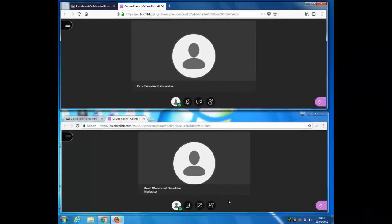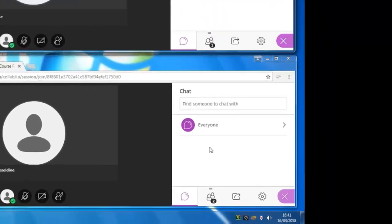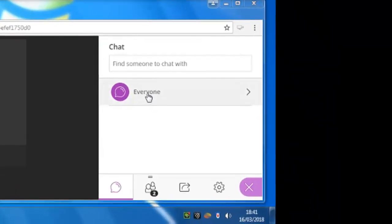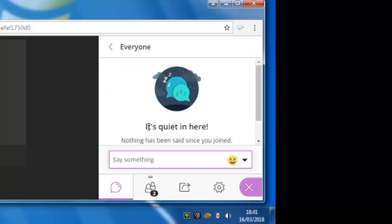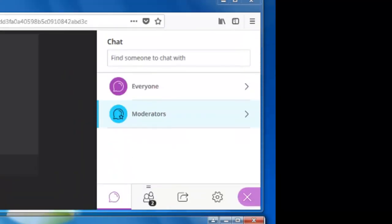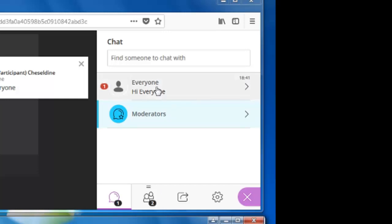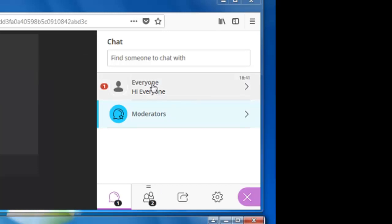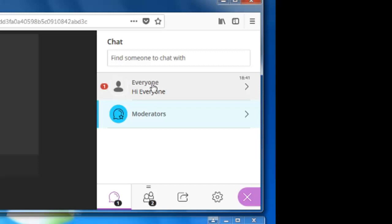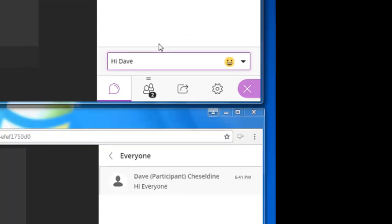By default, the participant can also send chat messages and can read other people's chat messages. That all happens in the Collaborate panel over here. So if the participant wants to send a message to everyone, then they click everyone. There's the message appearing in the moderator's and everybody else's stream, and to reply the moderator hits hi everyone and says hi Dave.